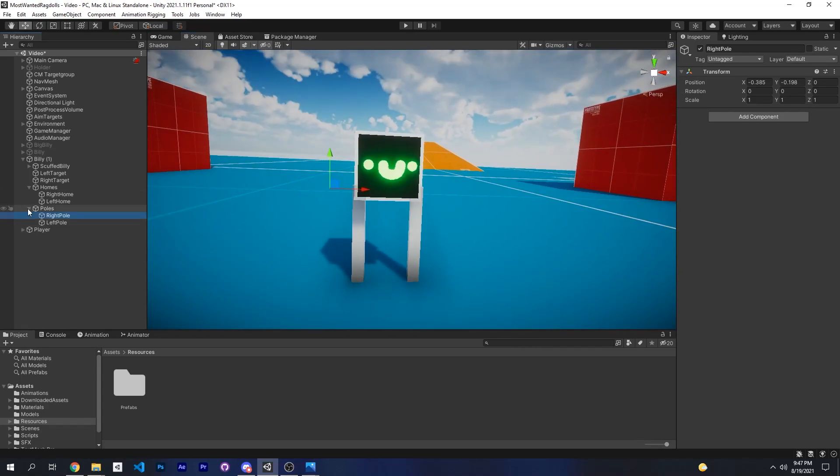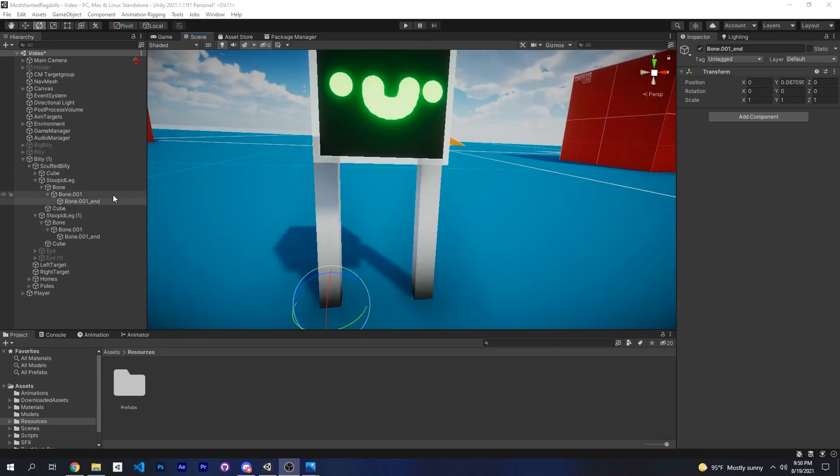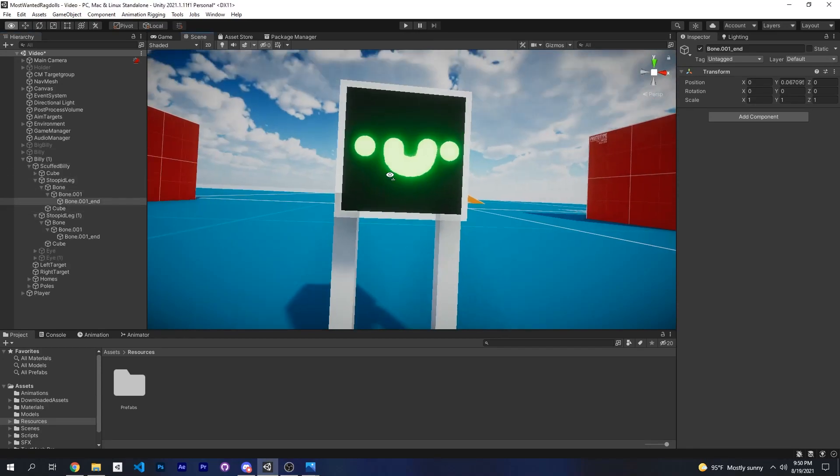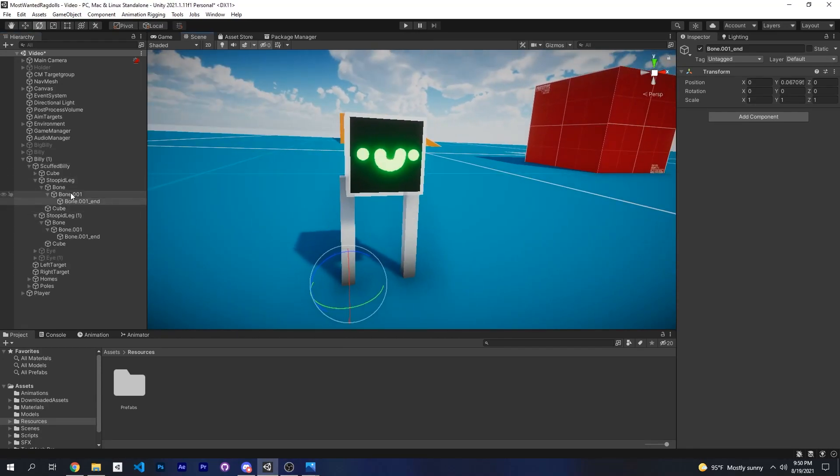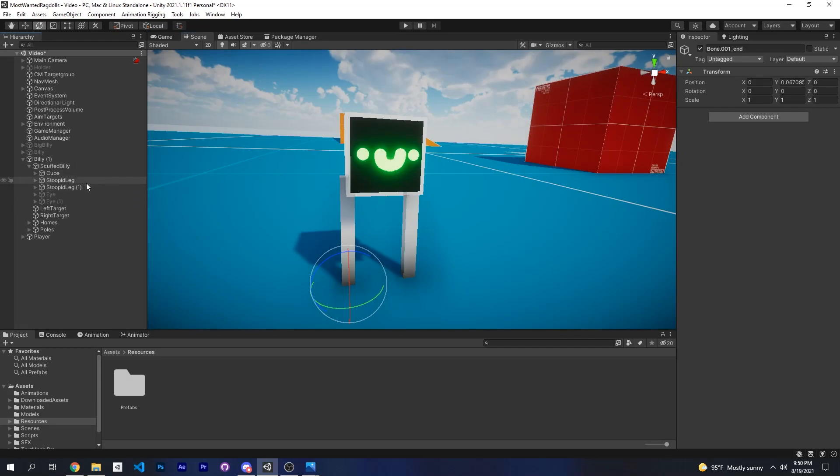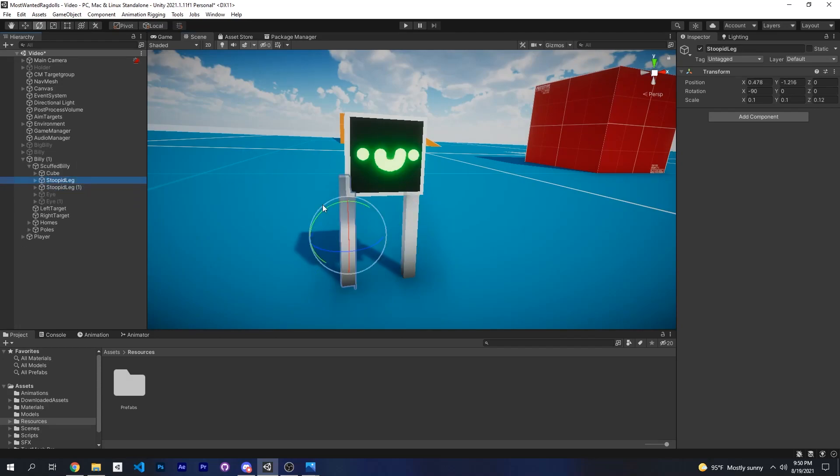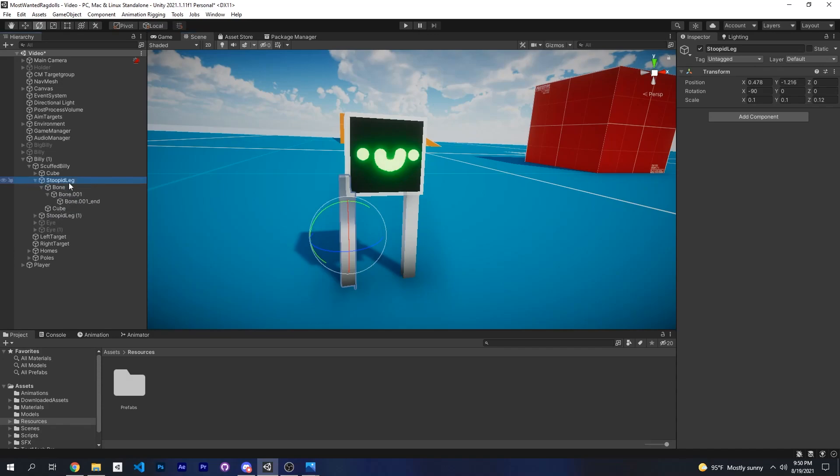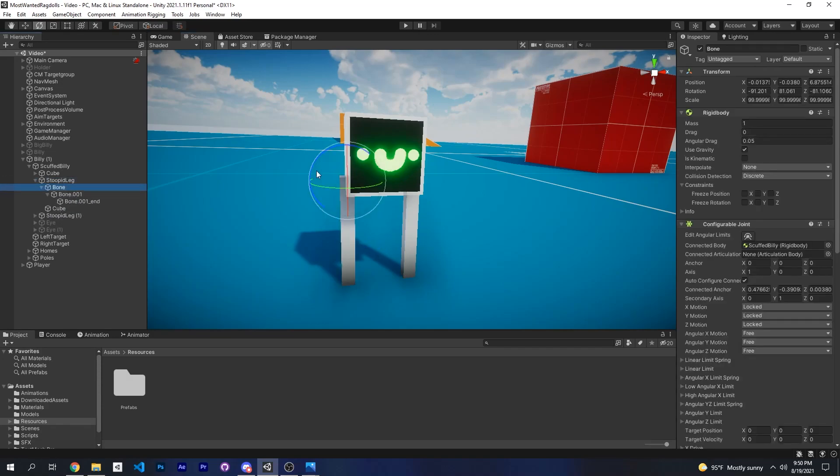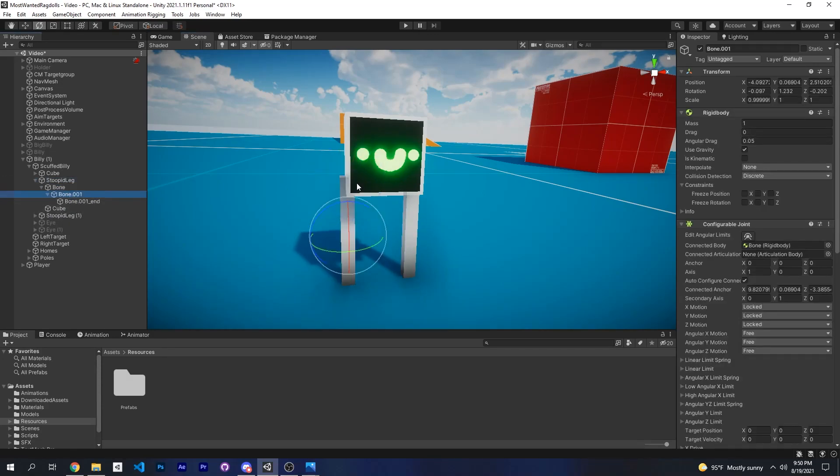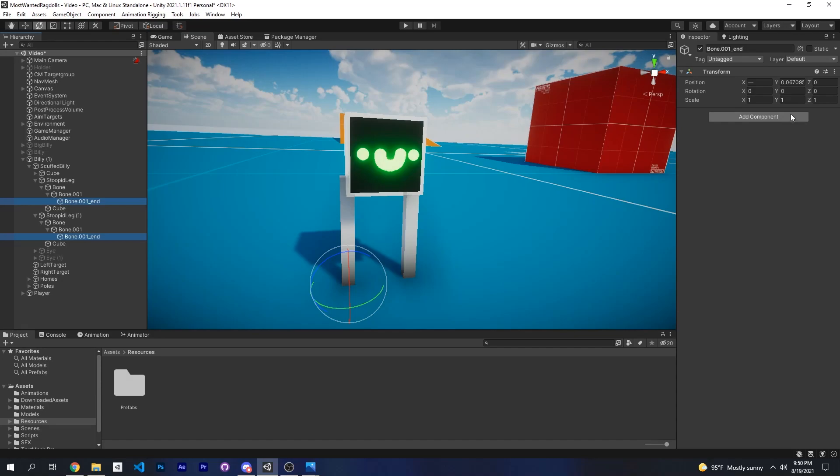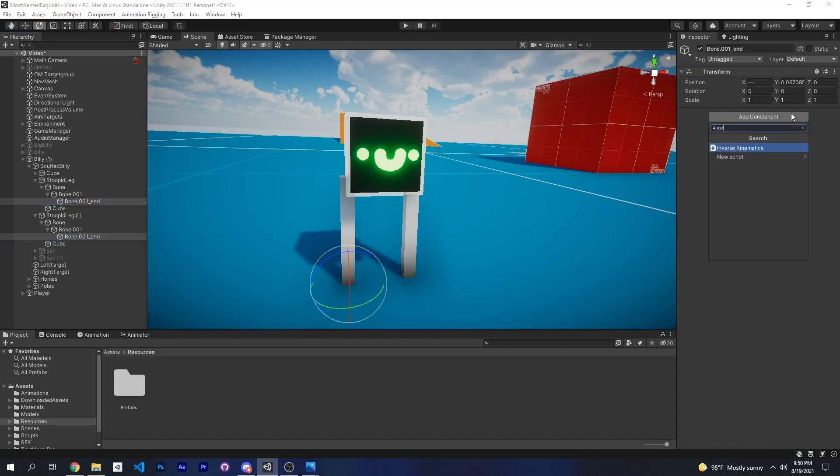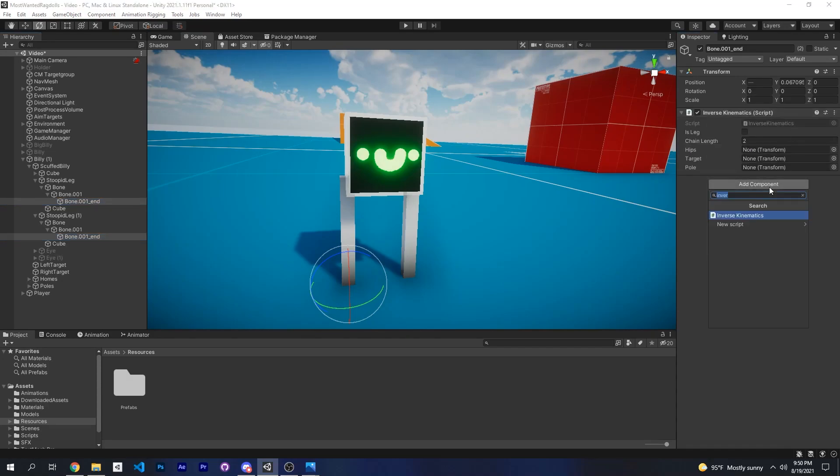All right, now for the next step. Select the foot of your legs for your model. For example, inside my ragdoll I have two legs which I can rotate, and inside I have the first bone, the second bone, and then the foot. Select both of the feet and add the inverse kinematic script and the procedural animation script.